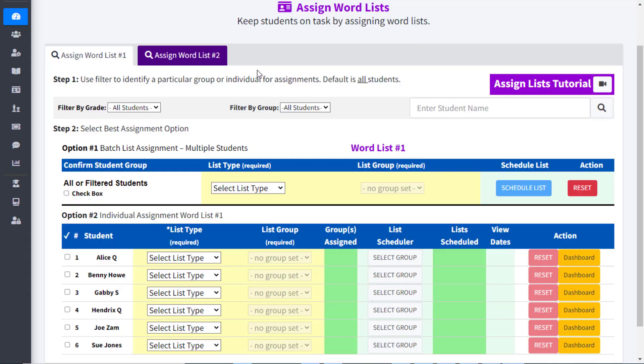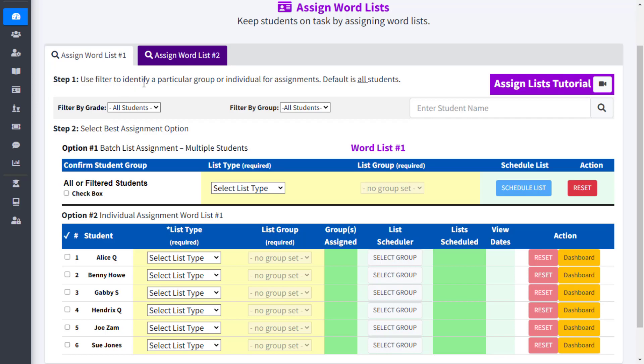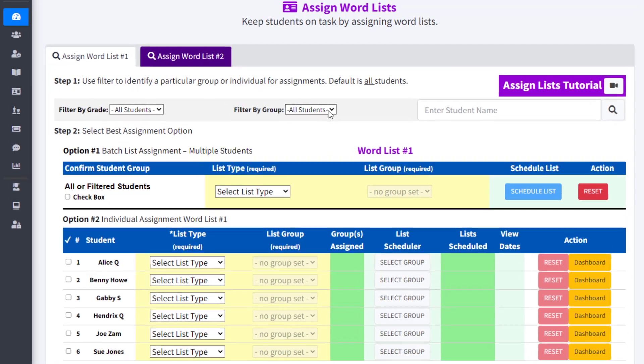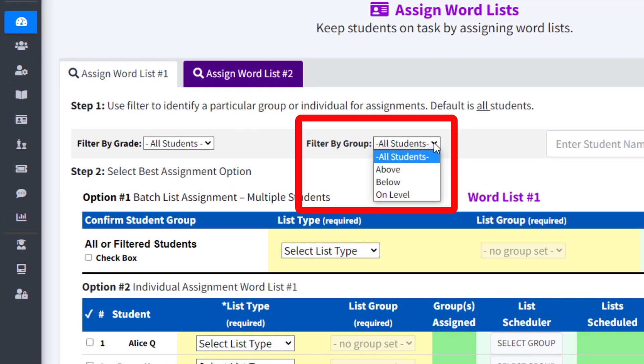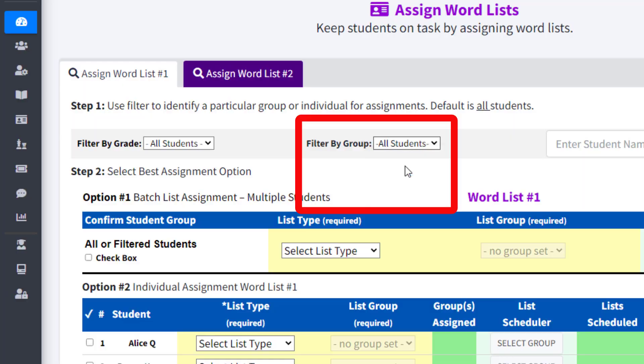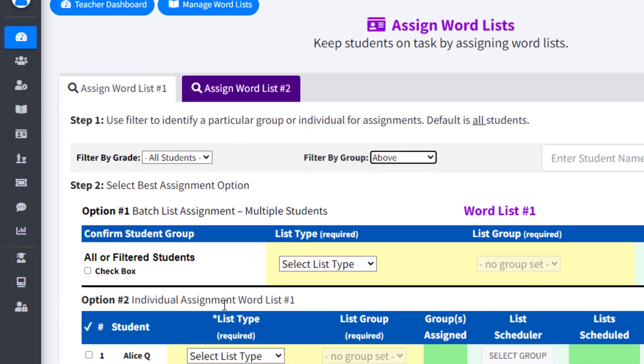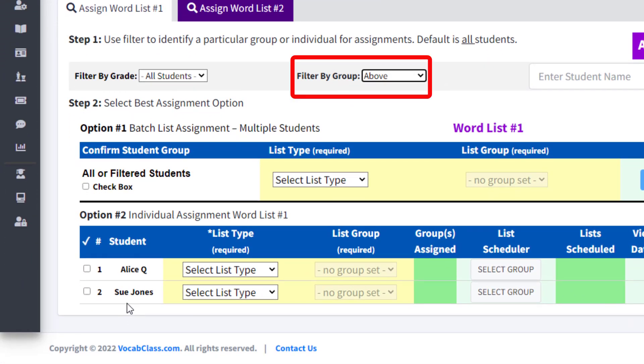With the ability to assign and schedule lists to filtered groups, the entire class, or individual students, there are countless combinations a teacher can take when it comes to assigning lists. Let's review one more scenario in our demonstration classroom where we assign different lists to filtered groups and individual students.